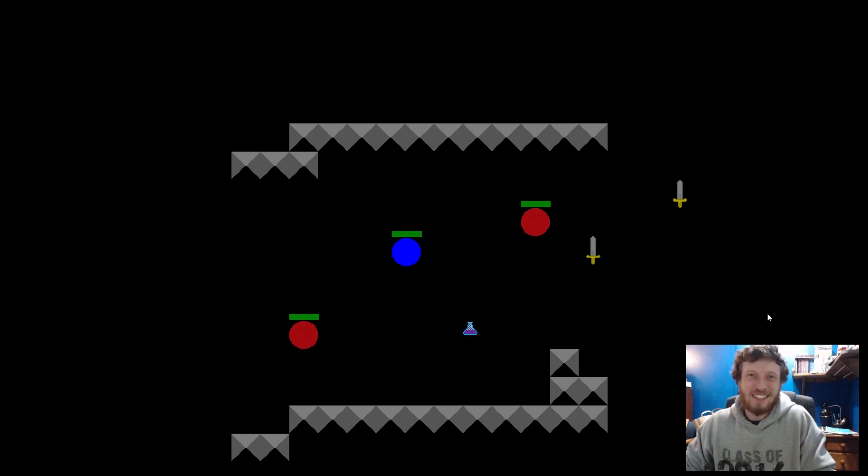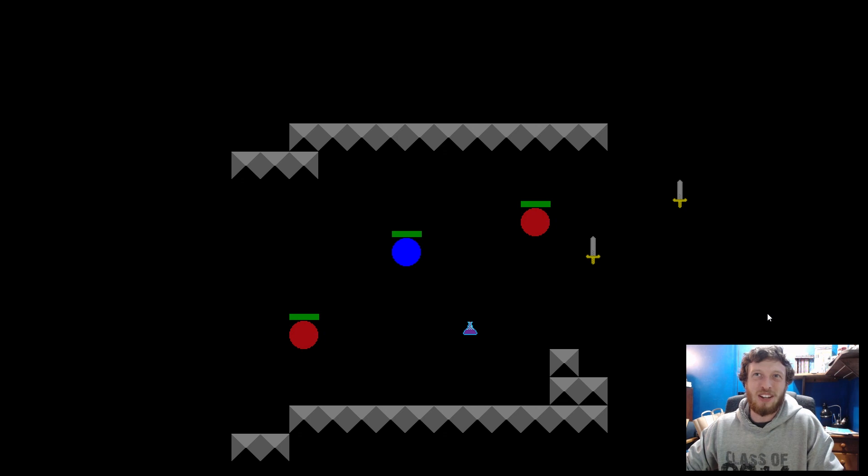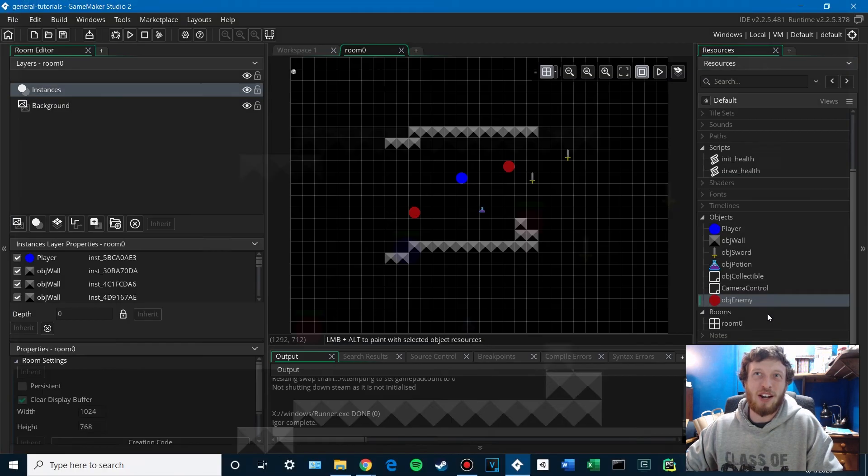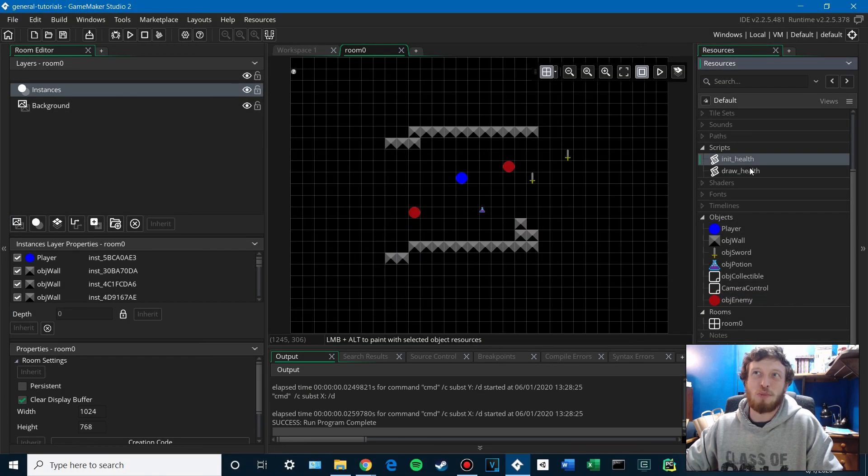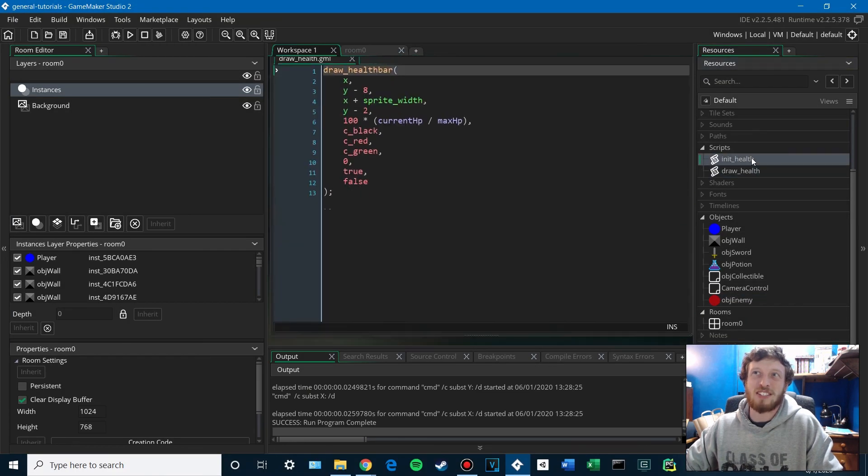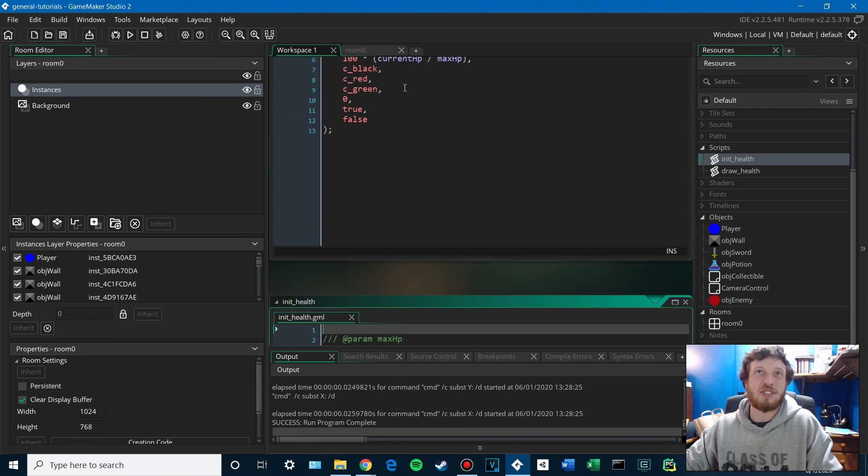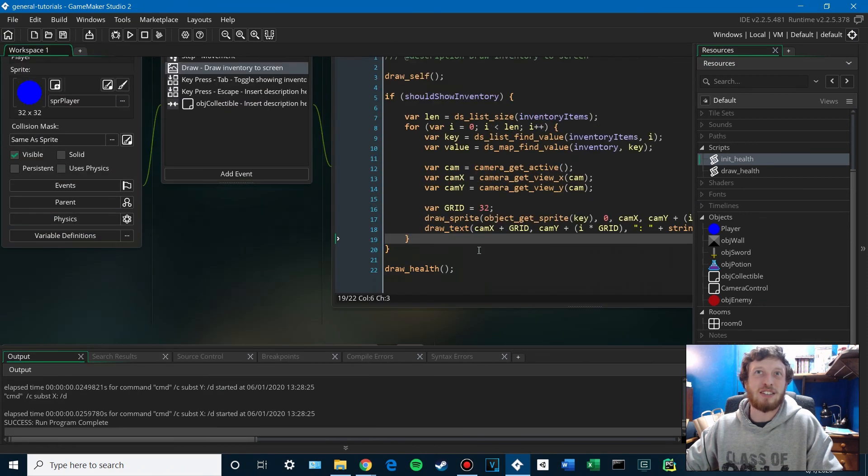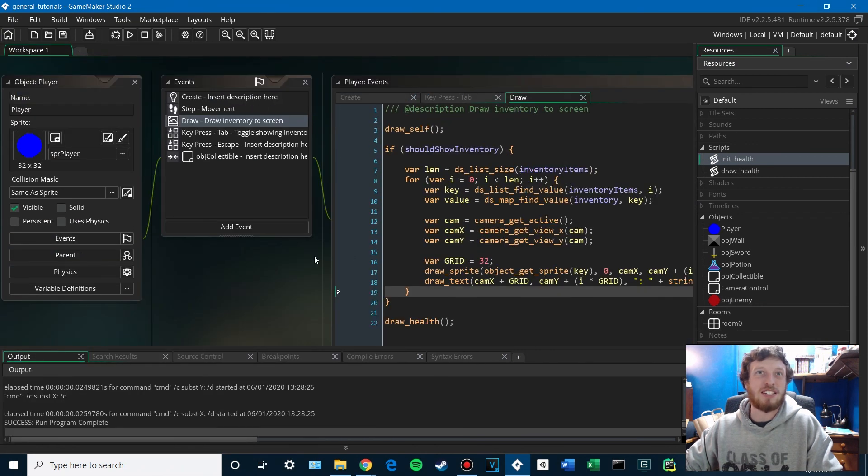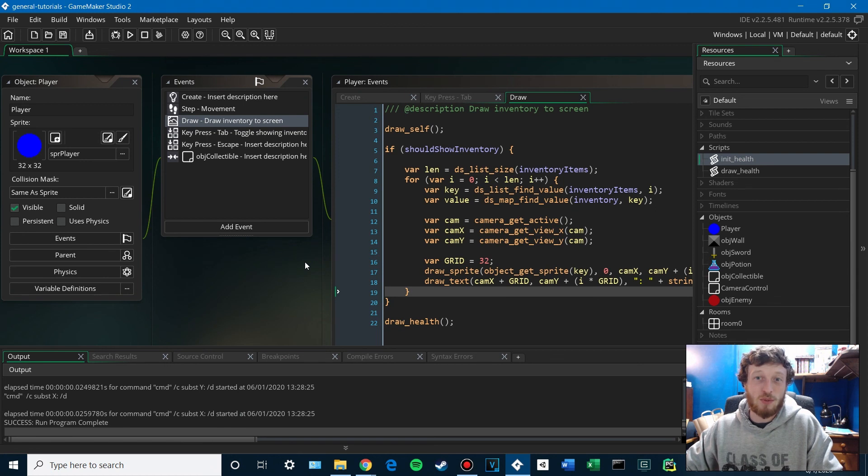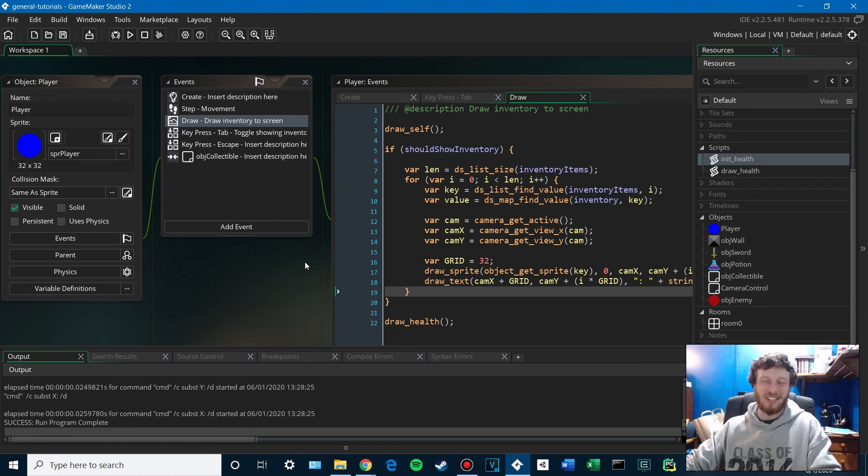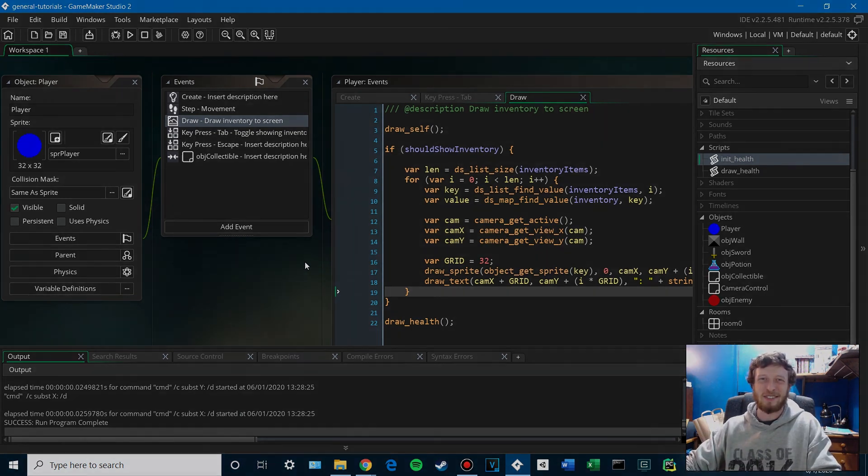So there you go. That's a pretty simple way to set up your enemy health and your player health. Scripts are pretty powerful things. It's nice for code reuse. So yeah. Let me know what you guys thought. And definitely stick around for the next one. We'll talk about attacking. So thank you guys. See you then. Bye.